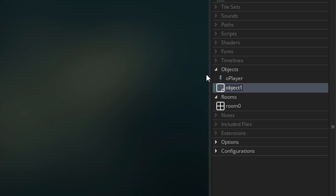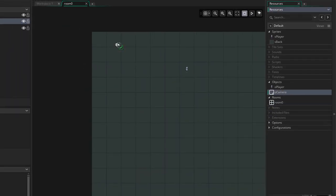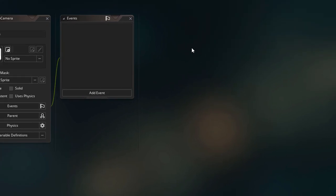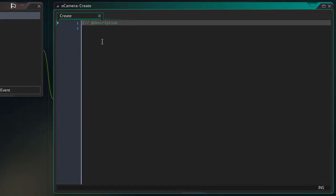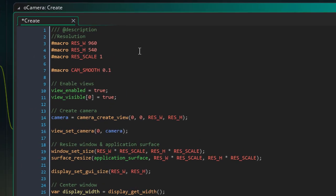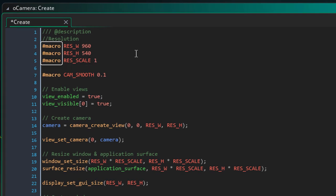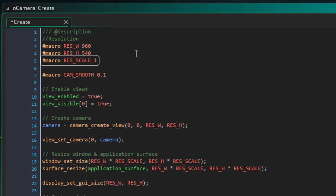I'll start by creating a new object called oCamera and I'll place it in the room. In the object, I'll add the create event and here I'll add some macros. A macro is basically a global constant value that can't be changed. Since this is the camera's base size, it's not something I need to change and I also need it to be global, so I always use macros for this. So this is the camera's width, this is the height, and this is the scale. If you set the scale to 2, the window will be 2 times larger than the camera itself, so for now the window will be the same size as the camera.